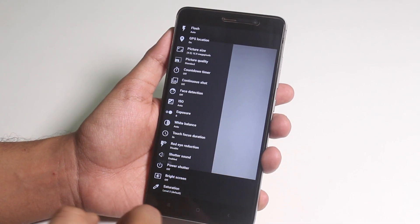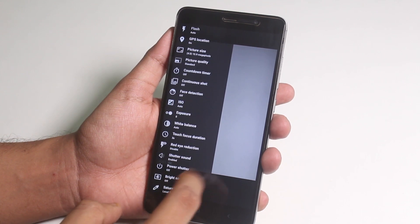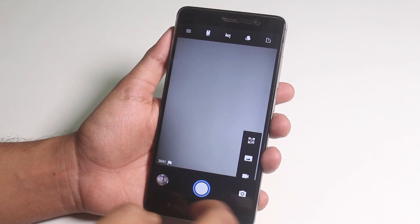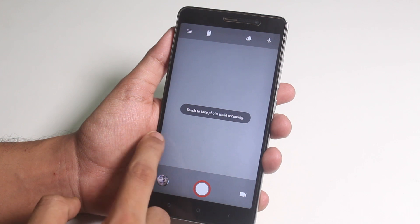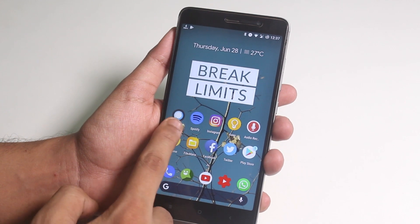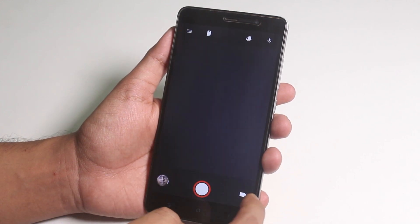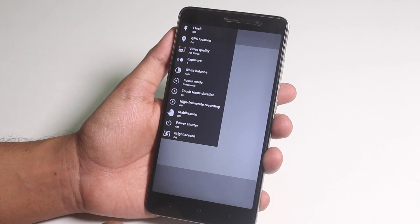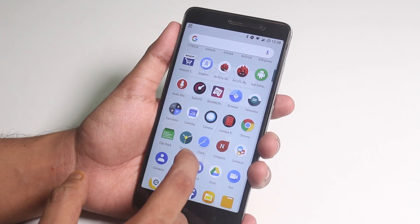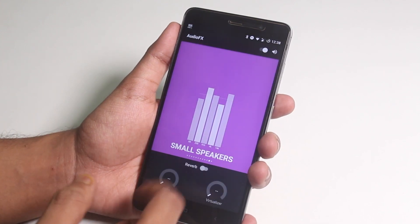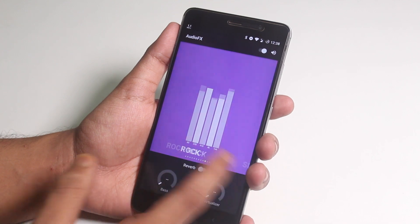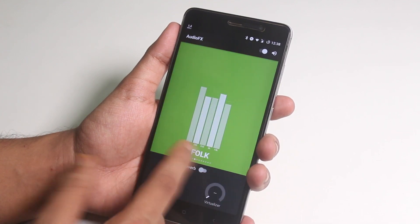The stock camera on this ROM is the Snapdragon camera app, and it takes quite usable pictures so don't worry. You can definitely install GCam mod 5 on this ROM — here's a card for that. We also have audio effects in this ROM, so if you're a Dolby Atmos user you need to remove it first.